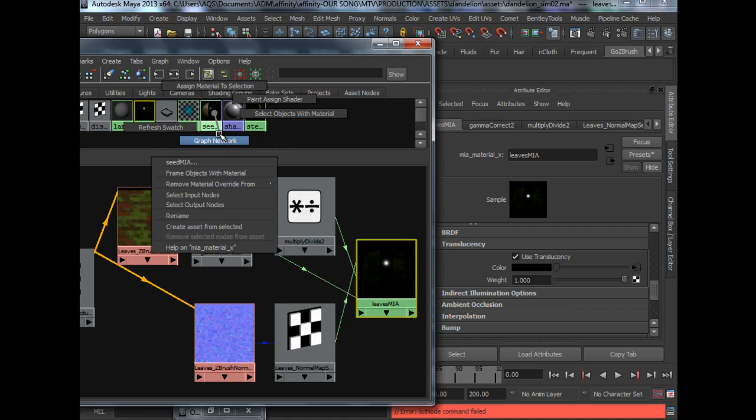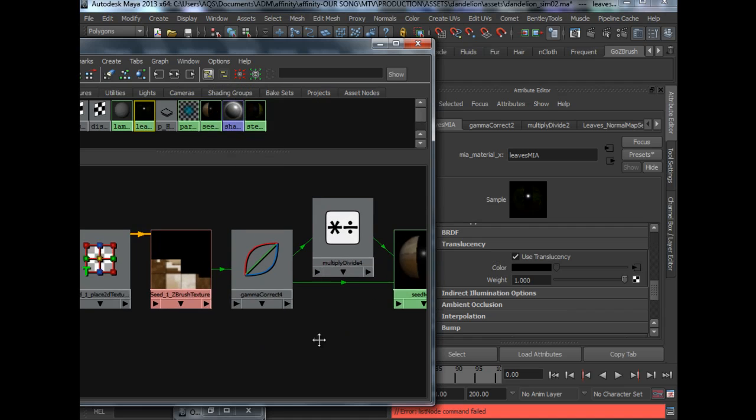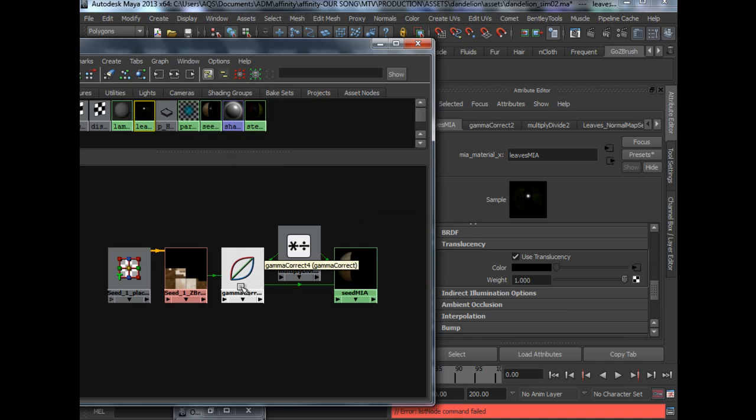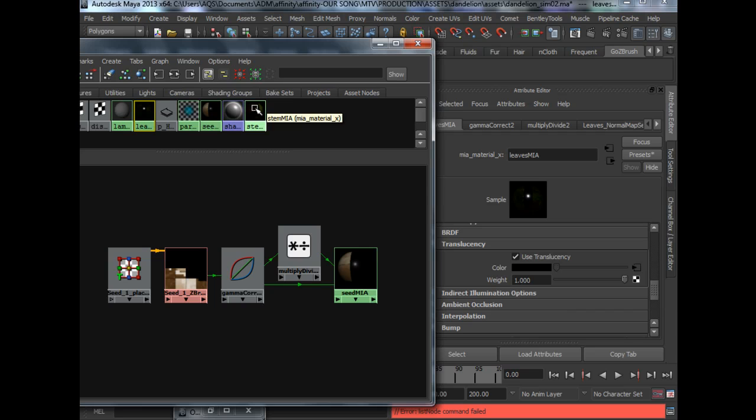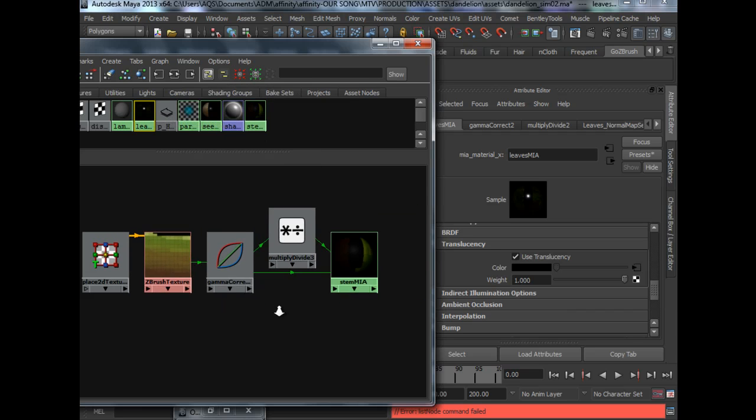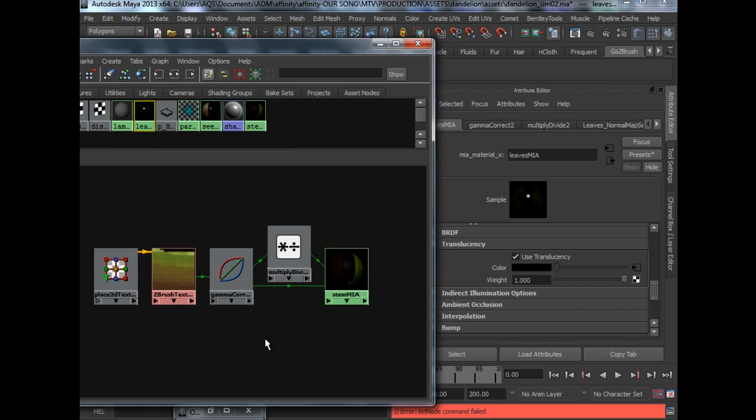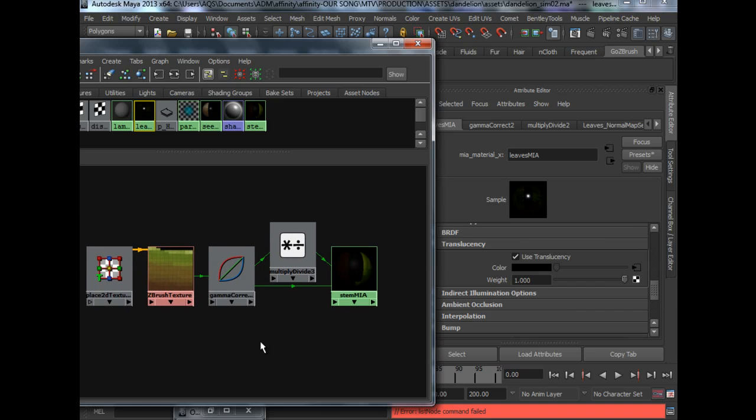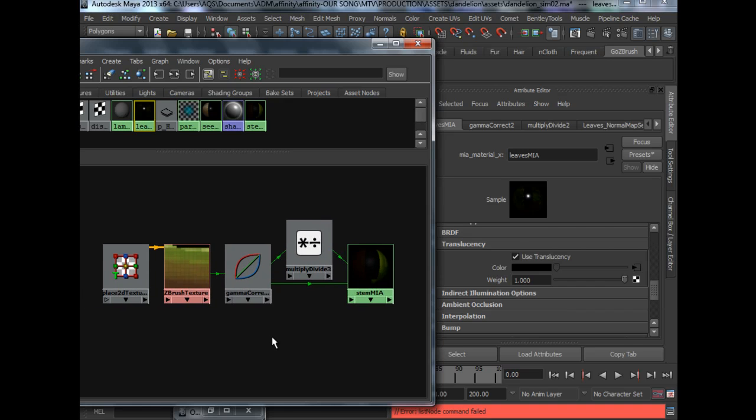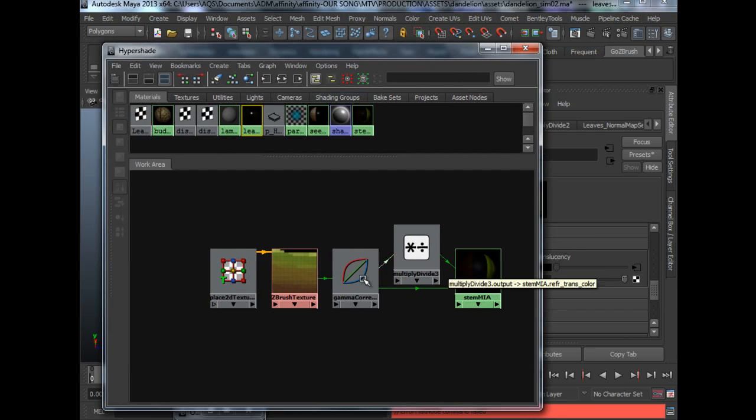Same for the seeds as well as the stem. Alright. So that's all for the material setup. Now I'm going to show you how to do the fur for the seed.